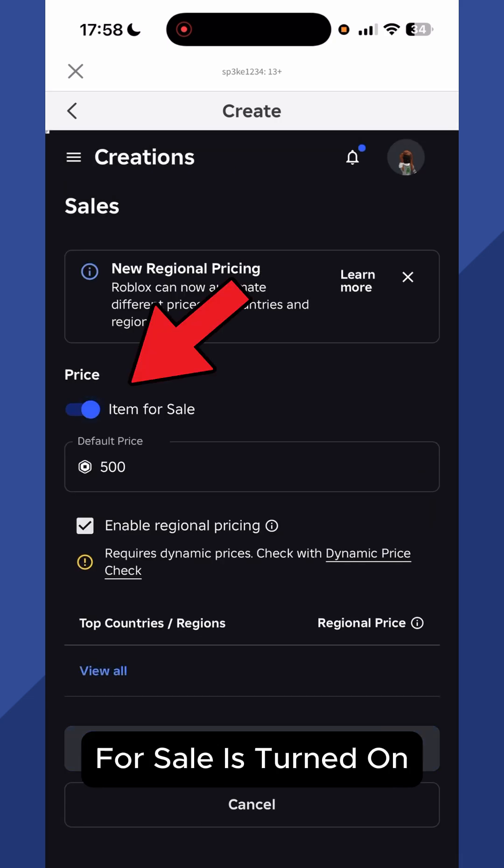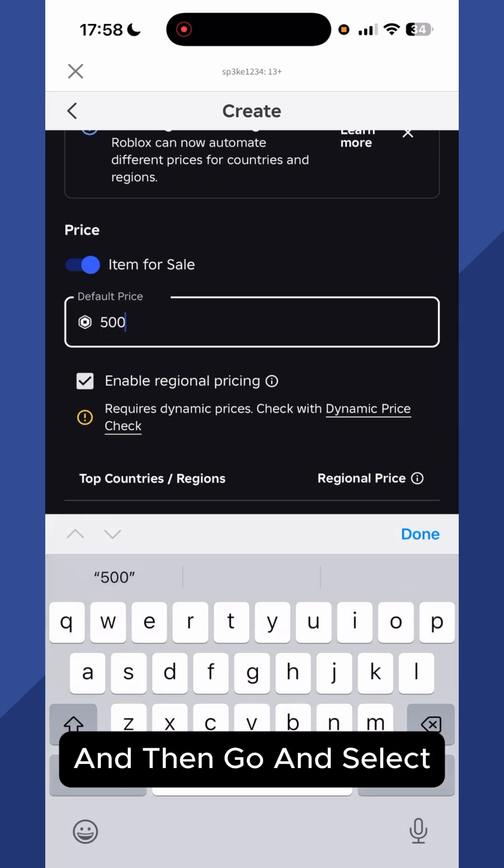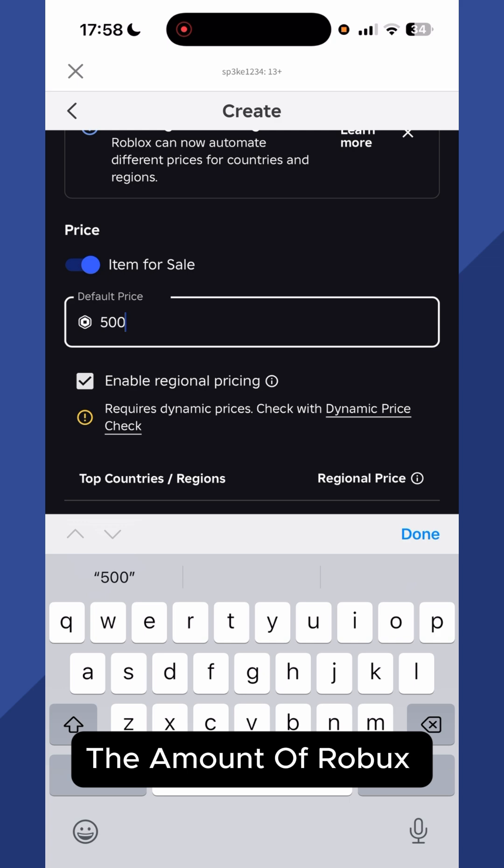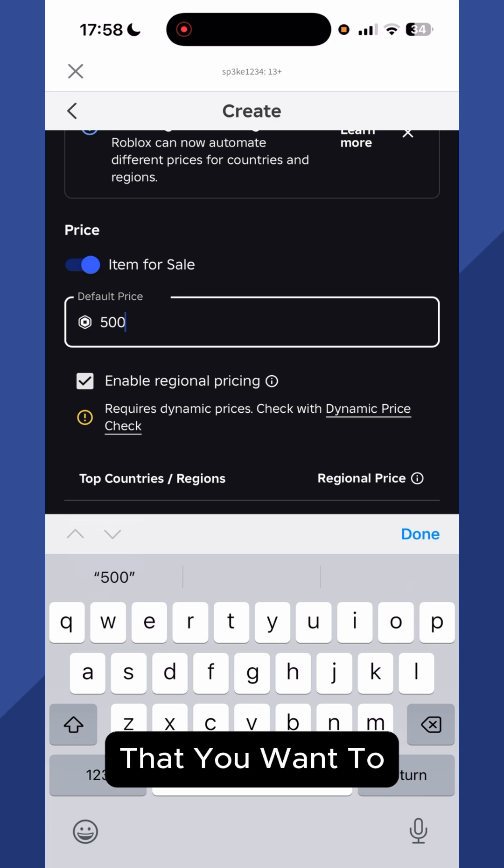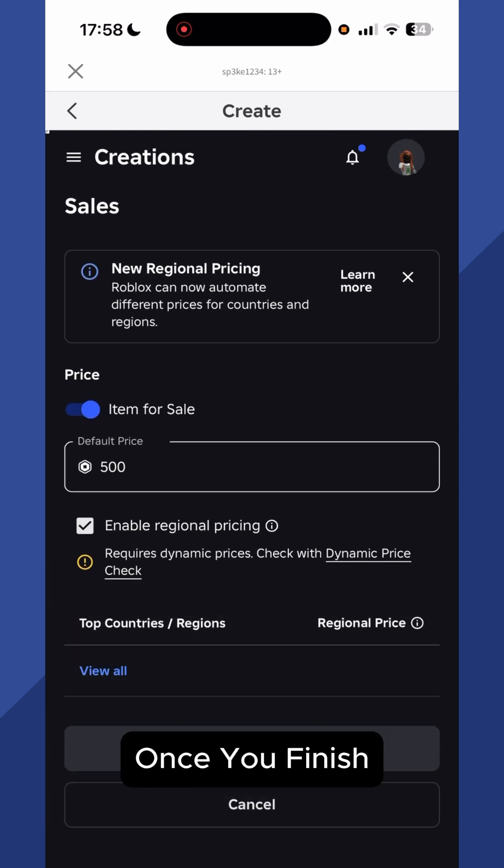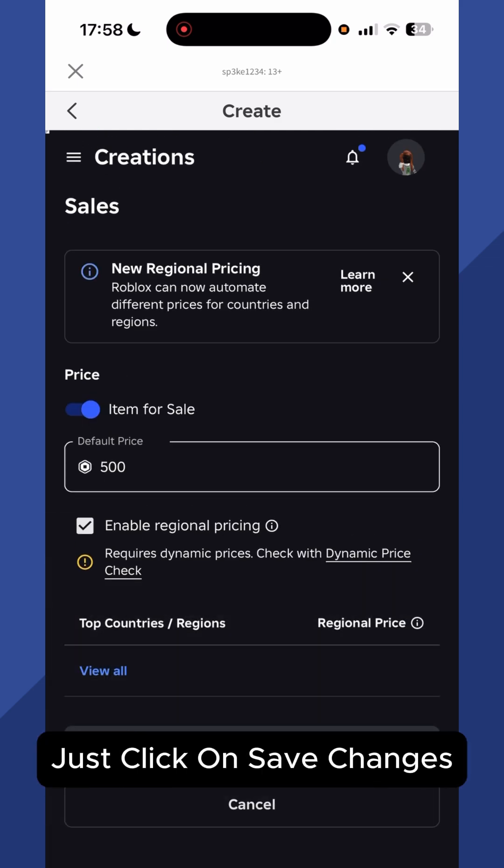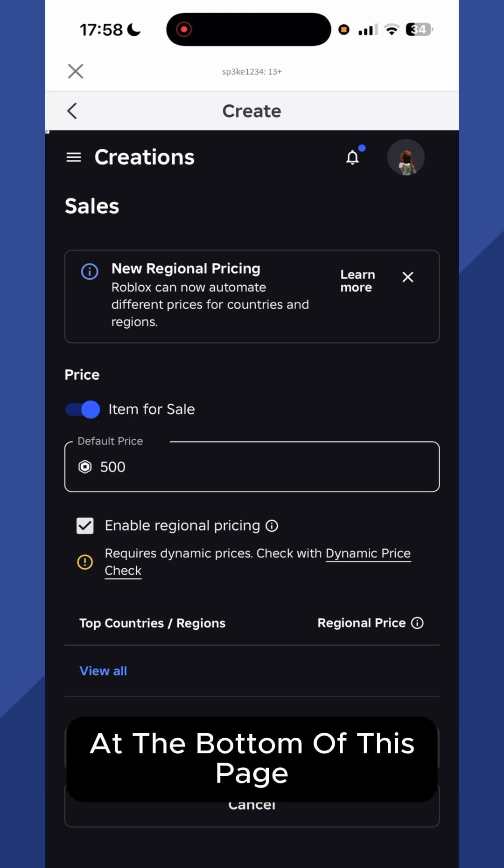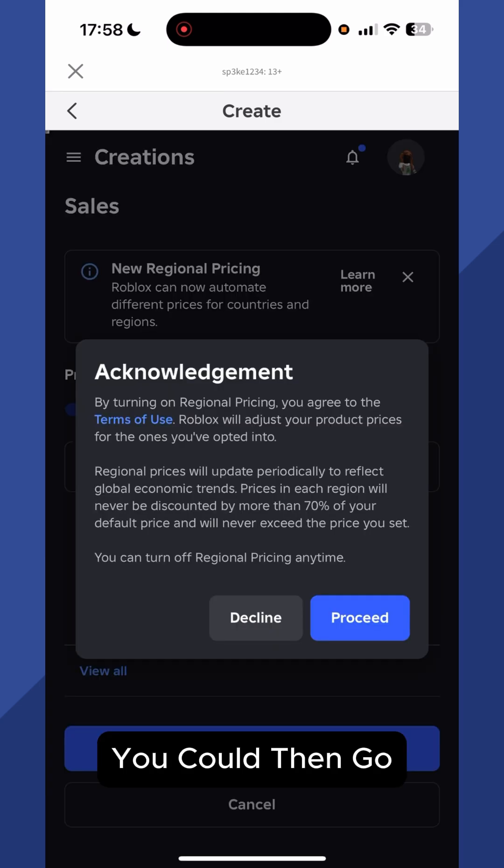Now make sure Item for Sale is turned on and then go and select the amount of Robux that you want to receive as a donation. Once you've finished just click on Save Changes at the bottom of this page.